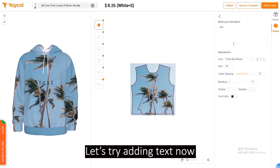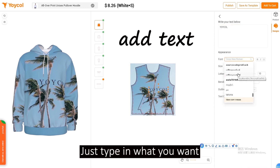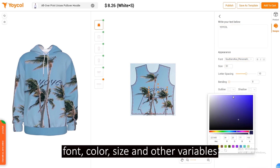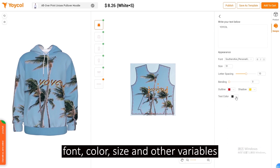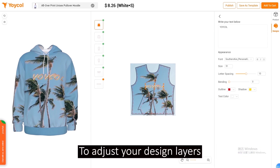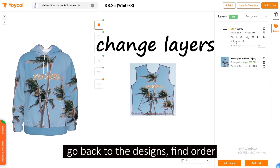Let's try adding text now. Just type in what you want, and you can make adjustments to the font, color, size, and other variables. To adjust your design layers, go back to the designs and find the layer order.